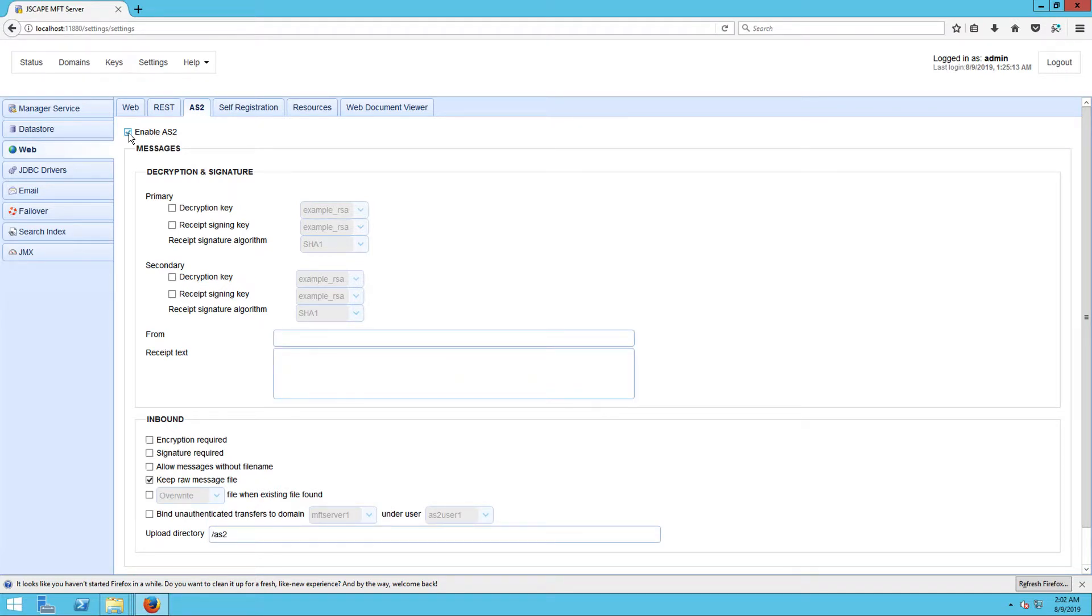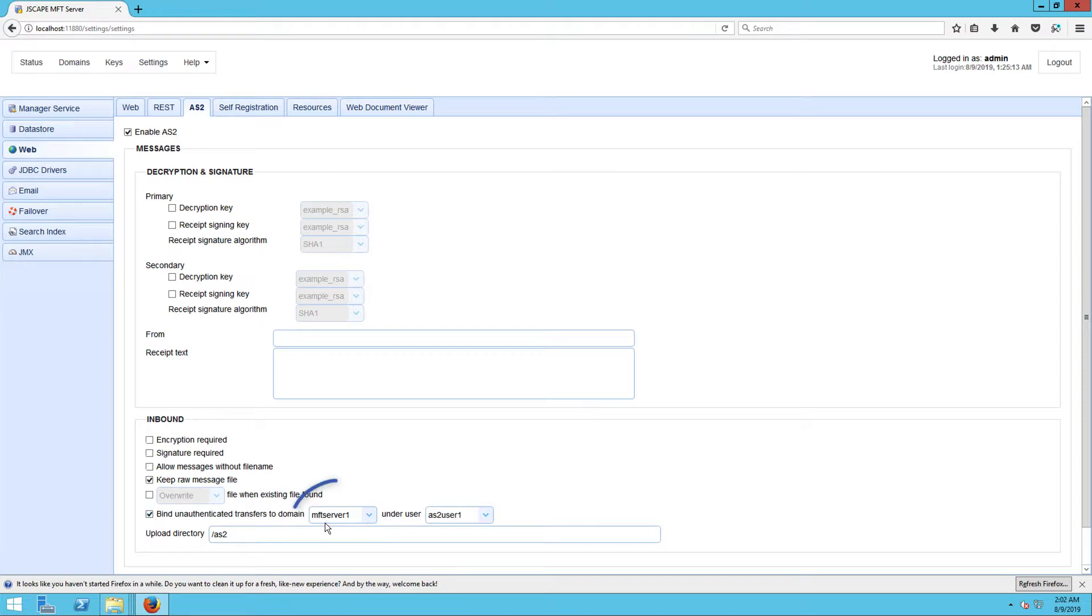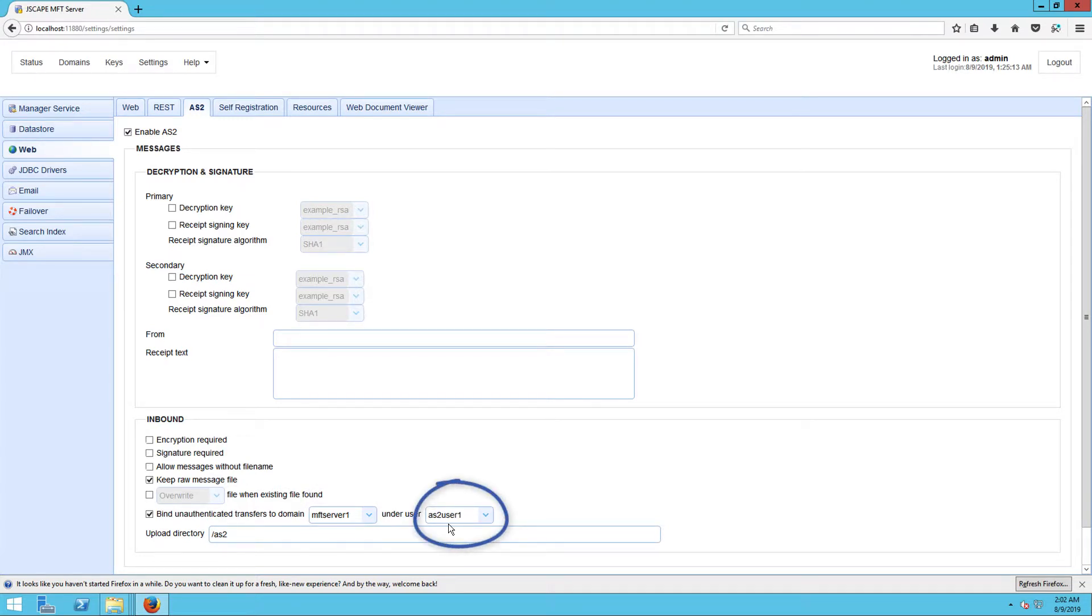We just want a very basic AS2 setup for now, just enough to get us started. So just skip the other settings and scroll down directly to the checkbox labeled Bind Unauthenticated Transfers to Domain. Tick that checkbox as well. After that, select the domain that contains the AS2 user account you created earlier, as well as the username of that user account. All files and EDI messages received from other AS2 servers will be automatically saved into a folder under this particular user account.